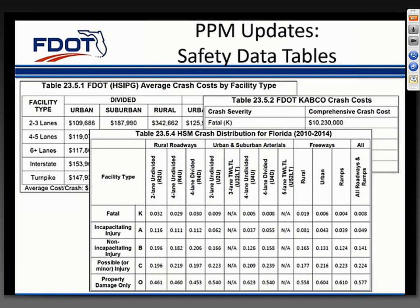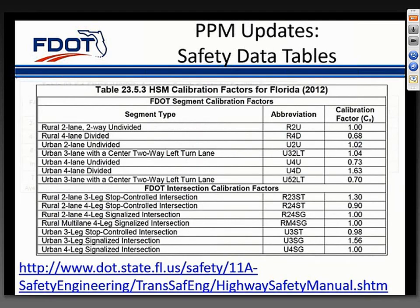Each year, the State Safety Office updates crash cost values based on DOT data and the most recent crash data from the Department of Highway Safety and Motor Vehicles. This information is typically used in benefit-cost analyses included with design exception packages. In Chapter 23 of Volume 1, the chapter on design exceptions, crash cost data tables 23.5.1 through 23.5.4 have been updated. This year, in addition to updating the crash cost data tables, a new table was added for the Highway Safety Manual Calibration Factors.